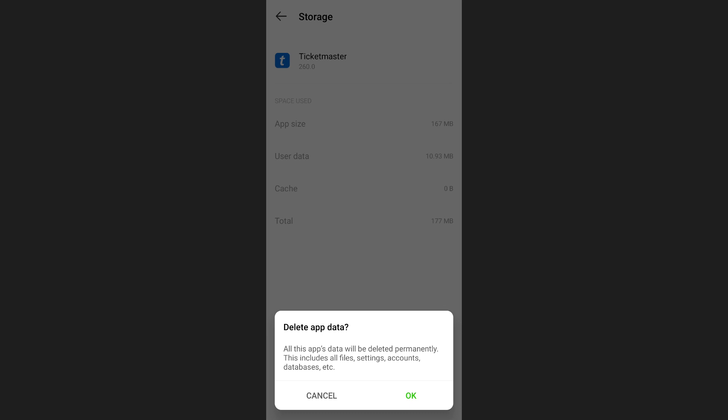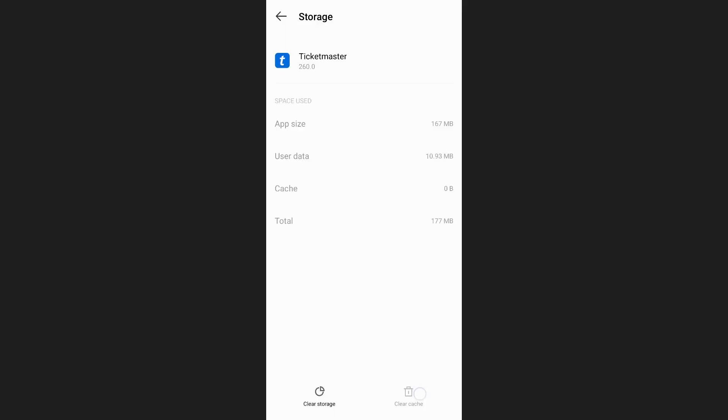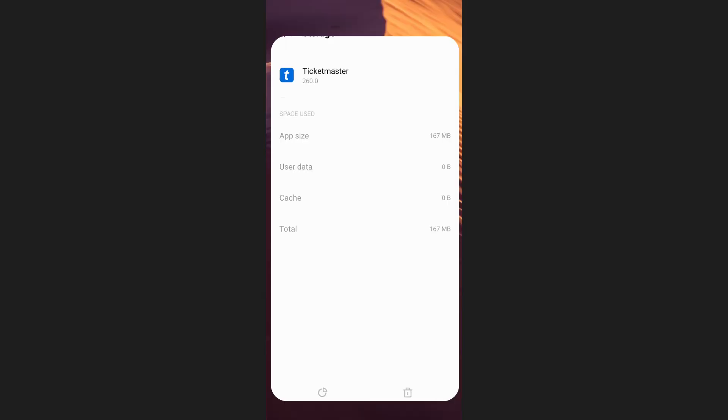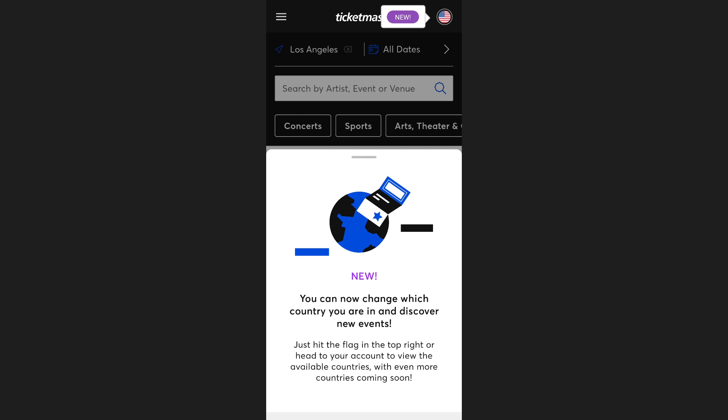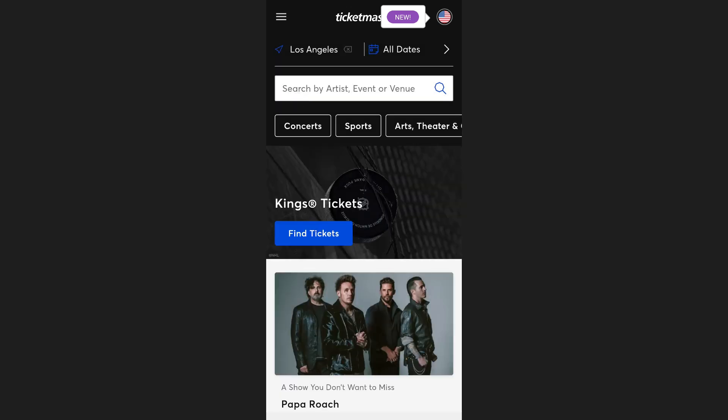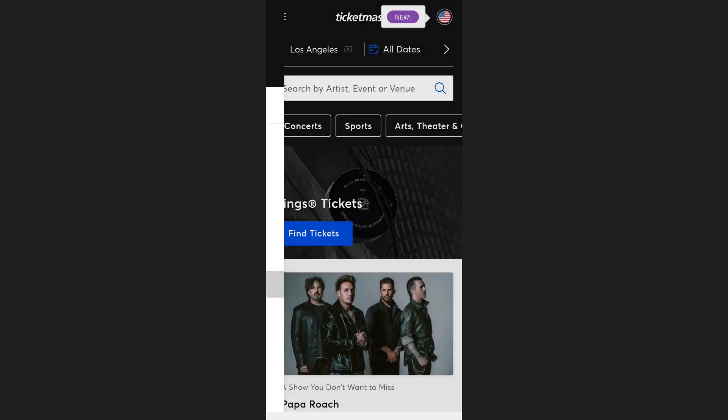Once you've cleared the cache and data, reopen the Ticketmaster app and log in again. The app should now be working properly. That's how you can refresh the Ticketmaster app.